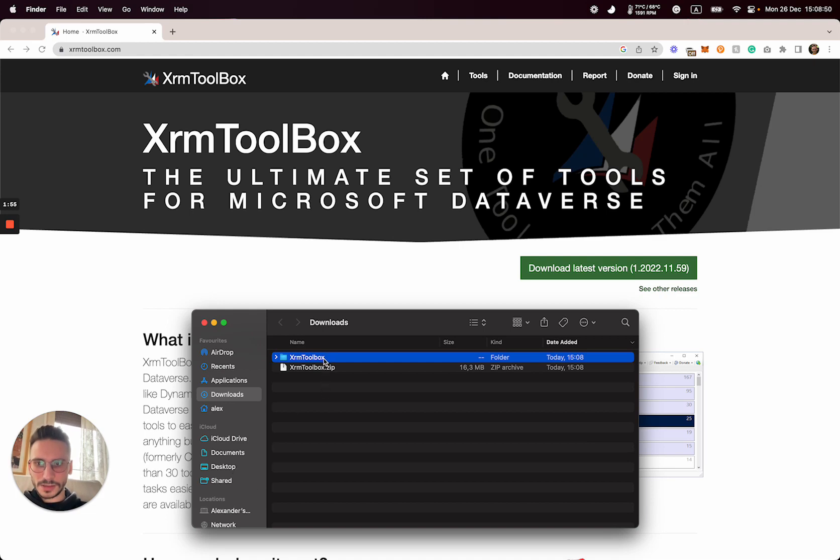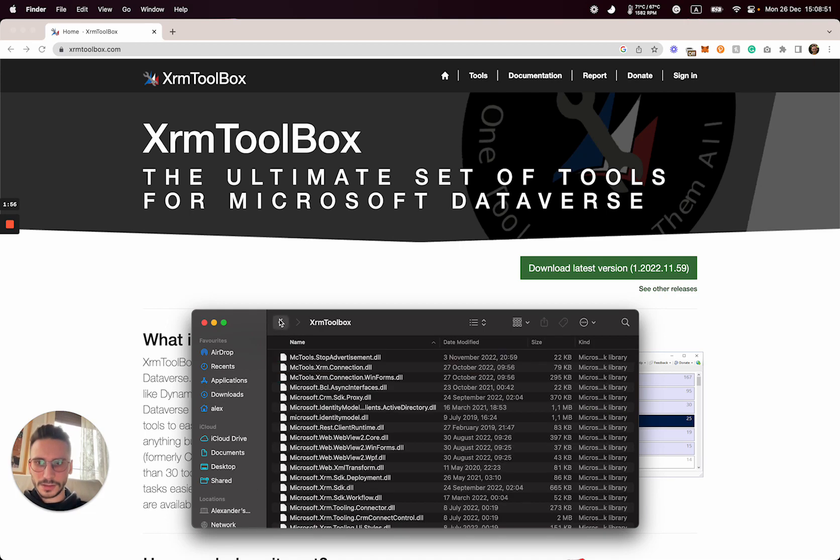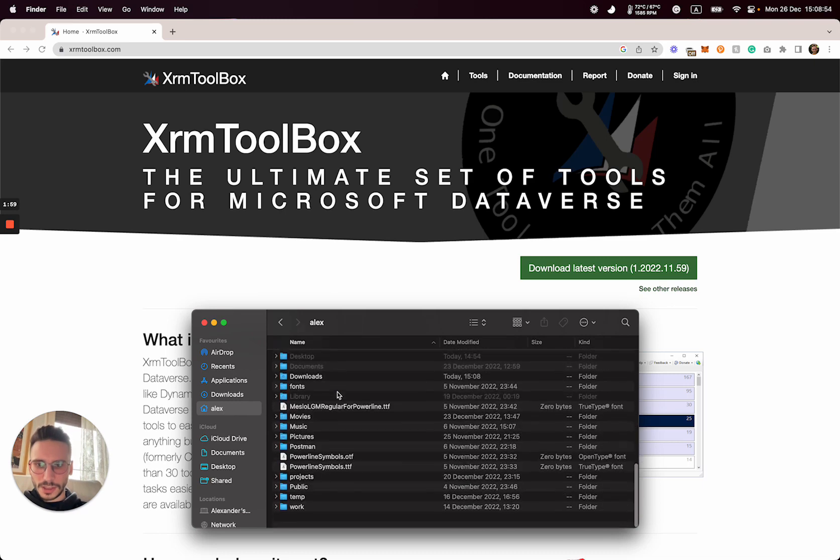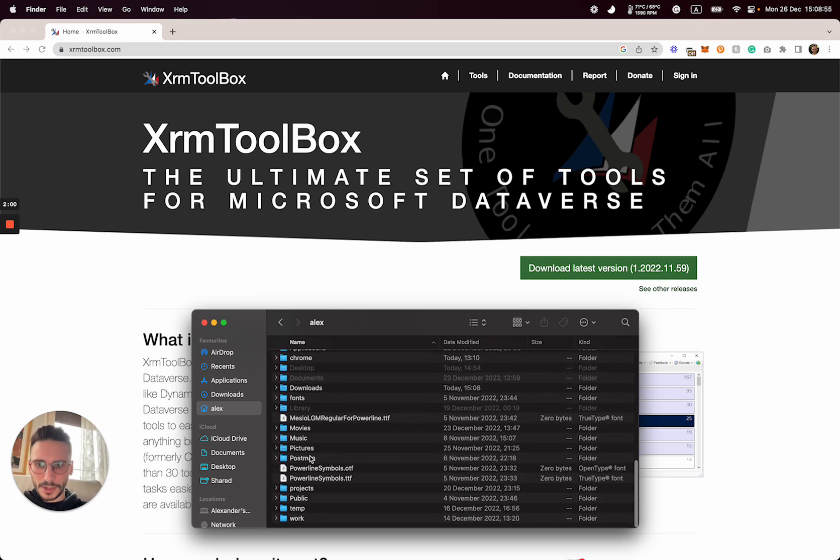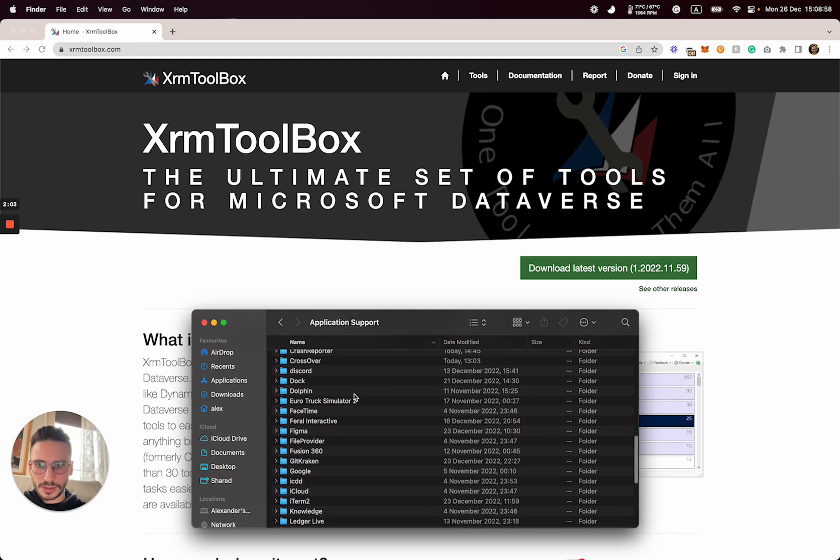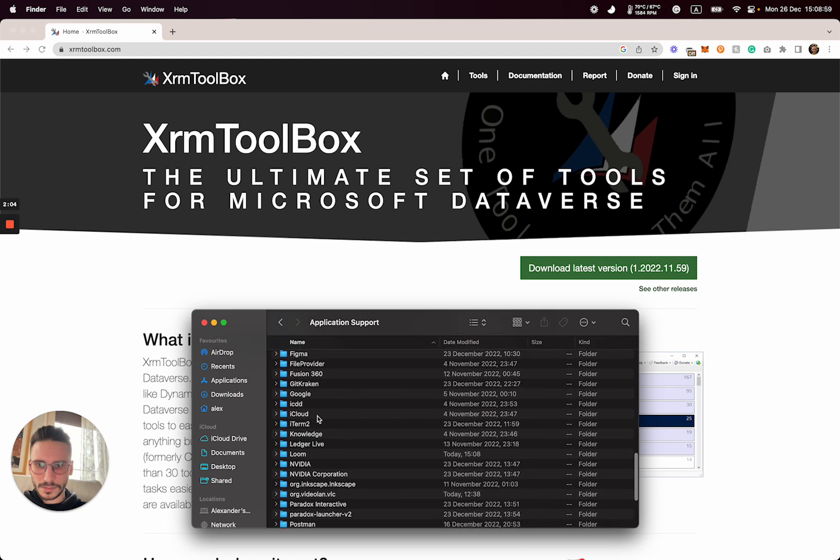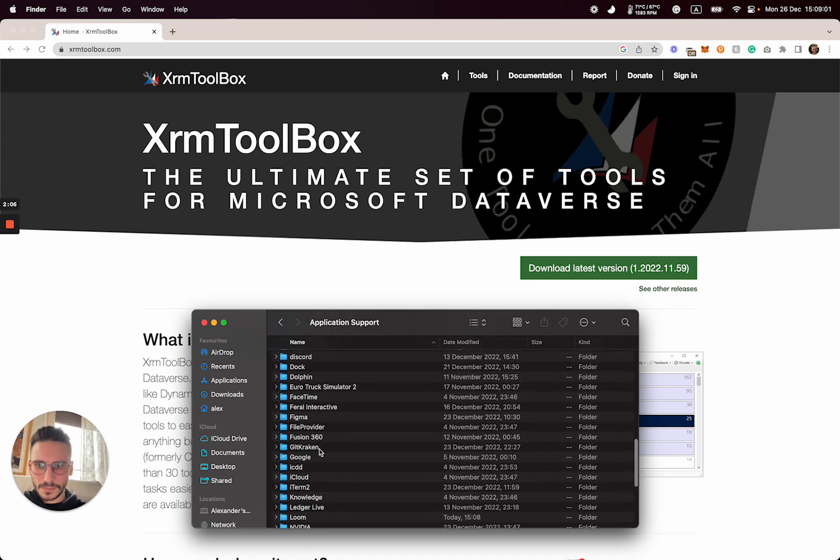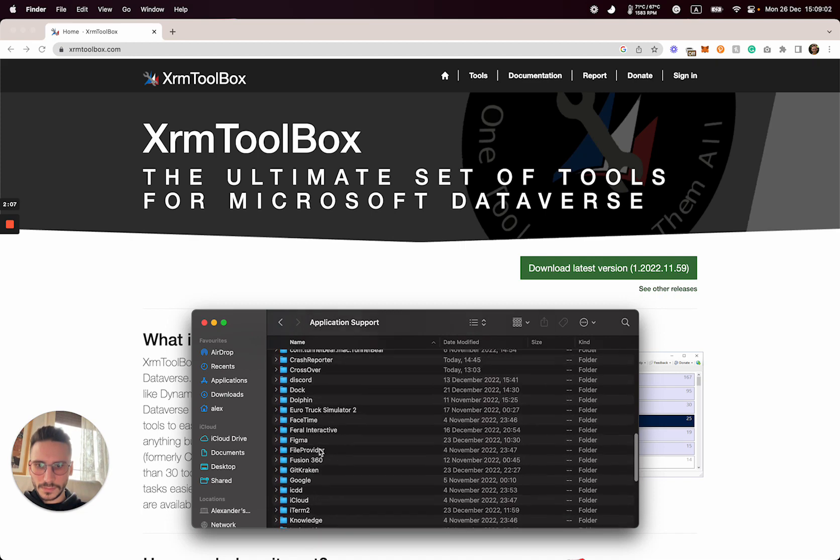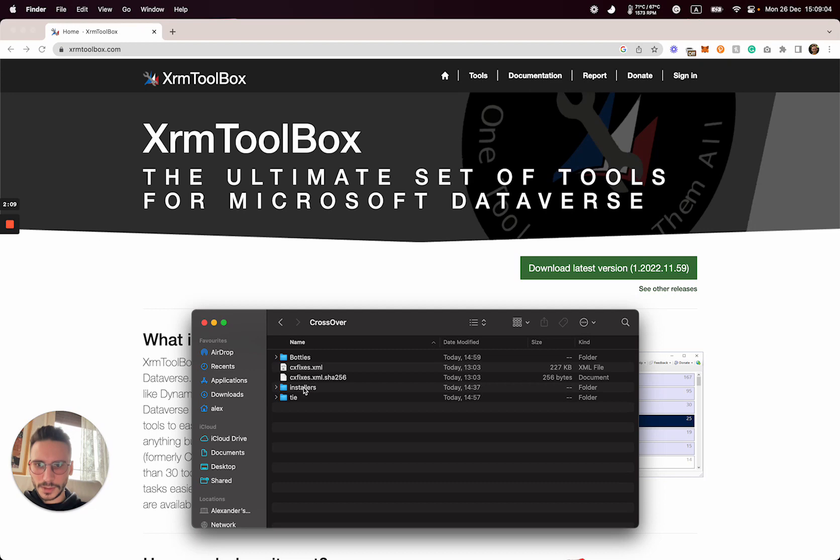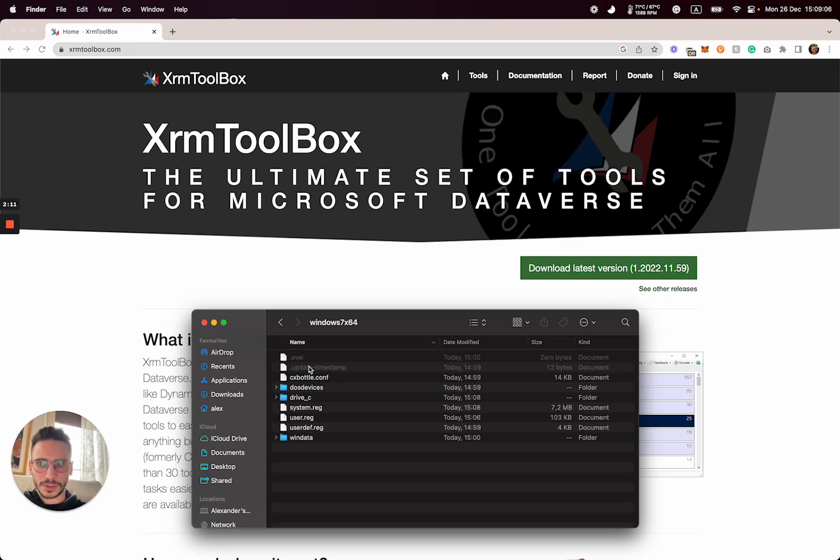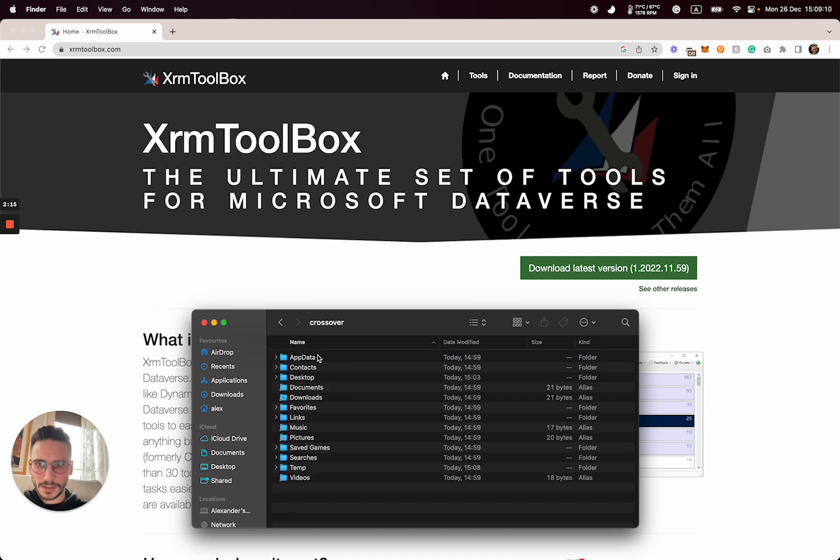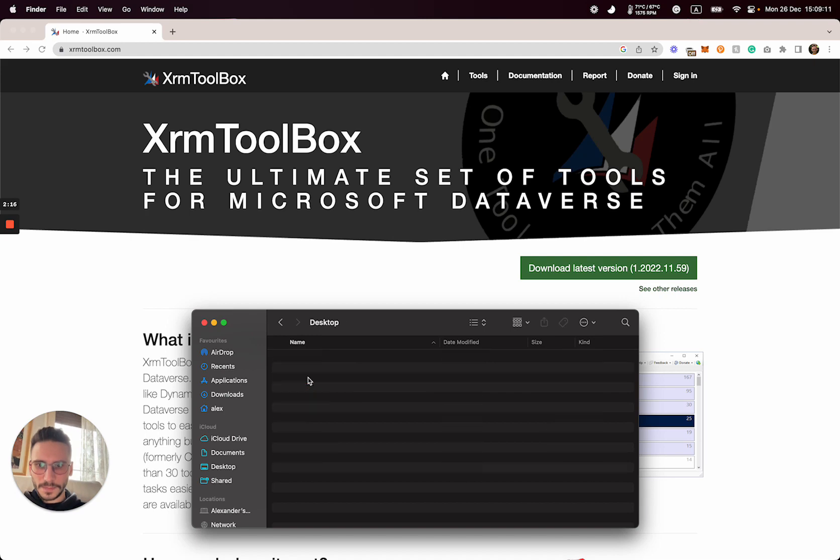So just copy this folder, go into your library, application support, Crossover. Here select bottles, your bottle, go to the drive C, users, desktop, and copy it right there.